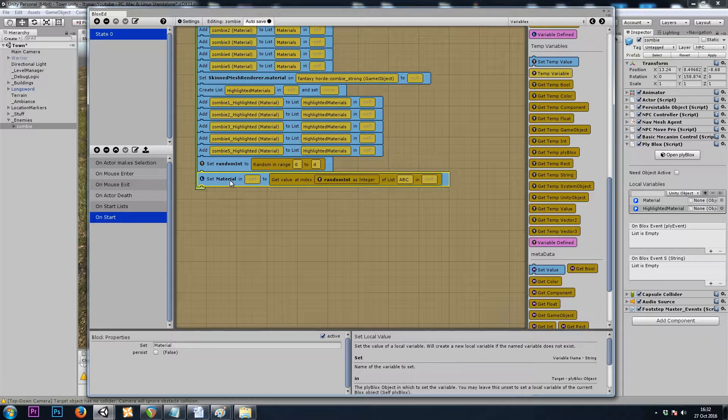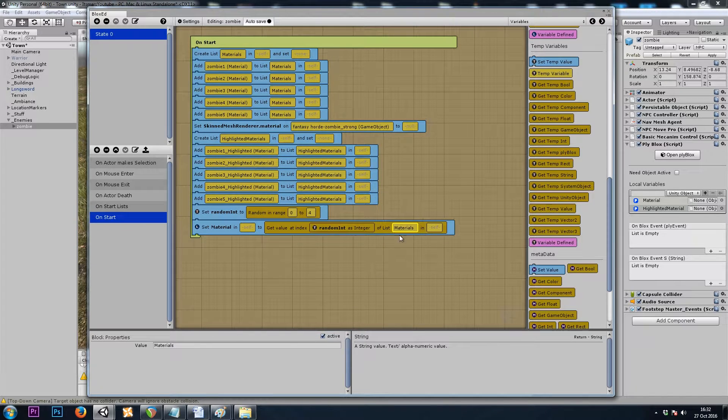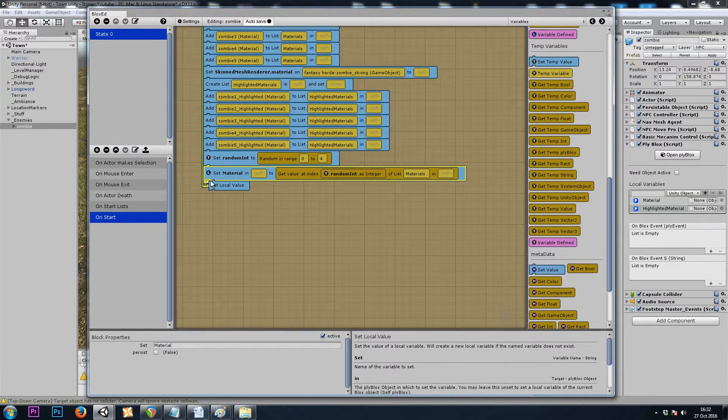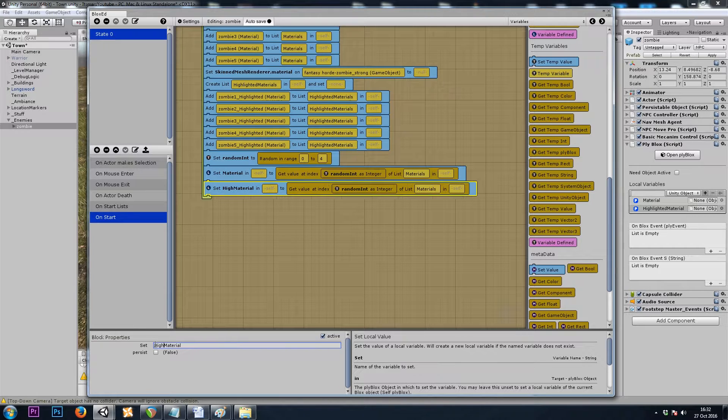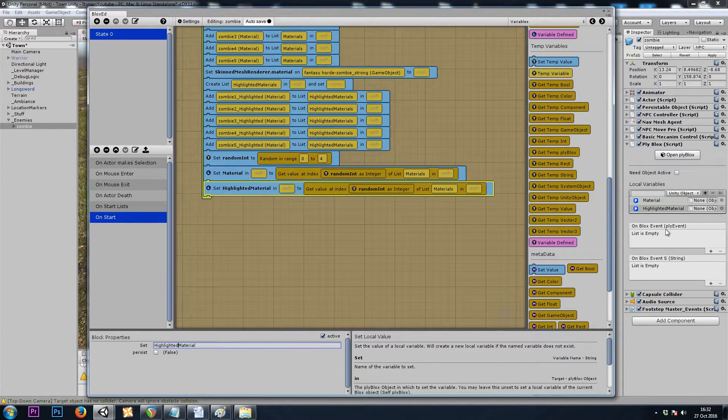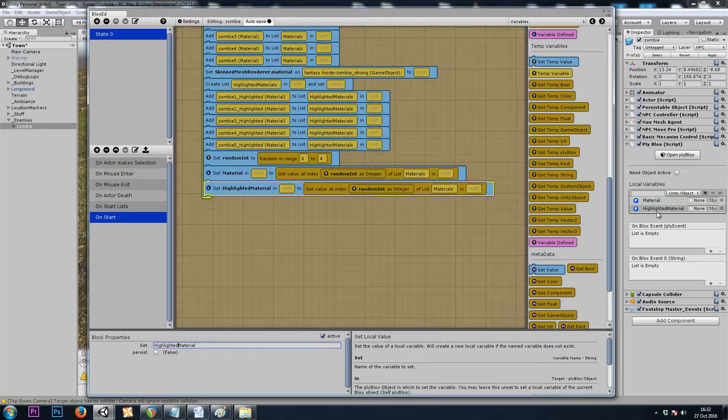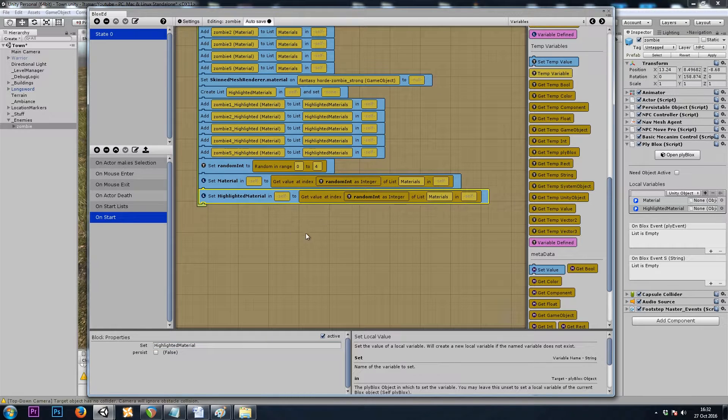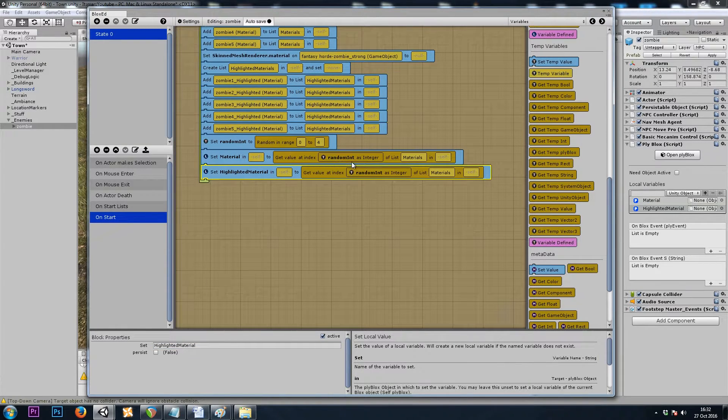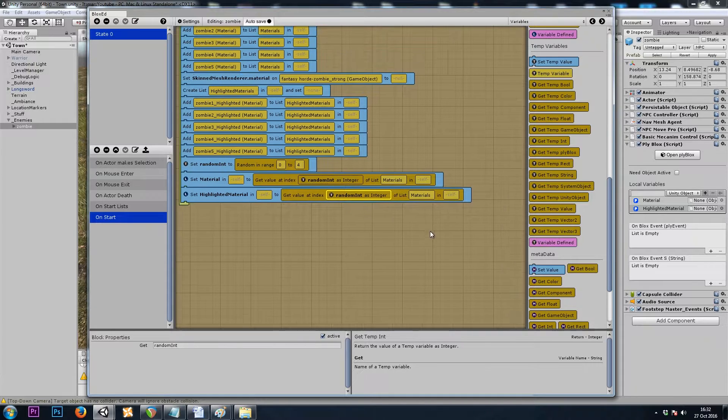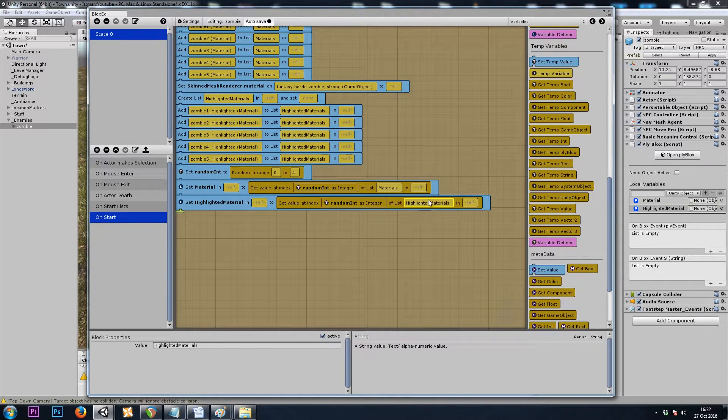Let's copy and paste this. And this time, we want to set the highlighted material localUnityObject variable, and we'll use the same randomInt, but this time from our other list.